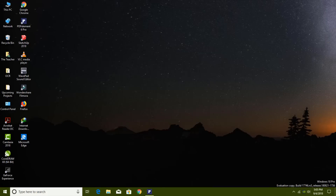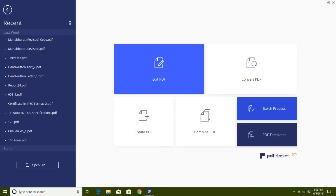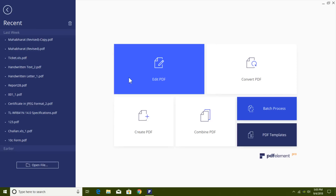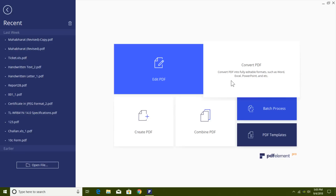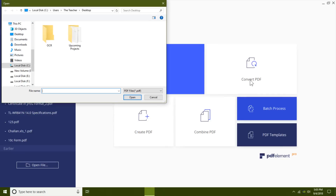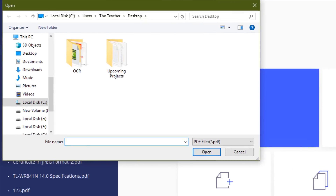When you first open PDF Element, you see a welcome screen with a recent files list on the left and the most common commands on the right, such as Create, Edit, and Convert PDF. To test the OCR feature we will first use the Convert PDF feature, which can convert a PDF file into Word, Excel, PowerPoint, and other file formats.